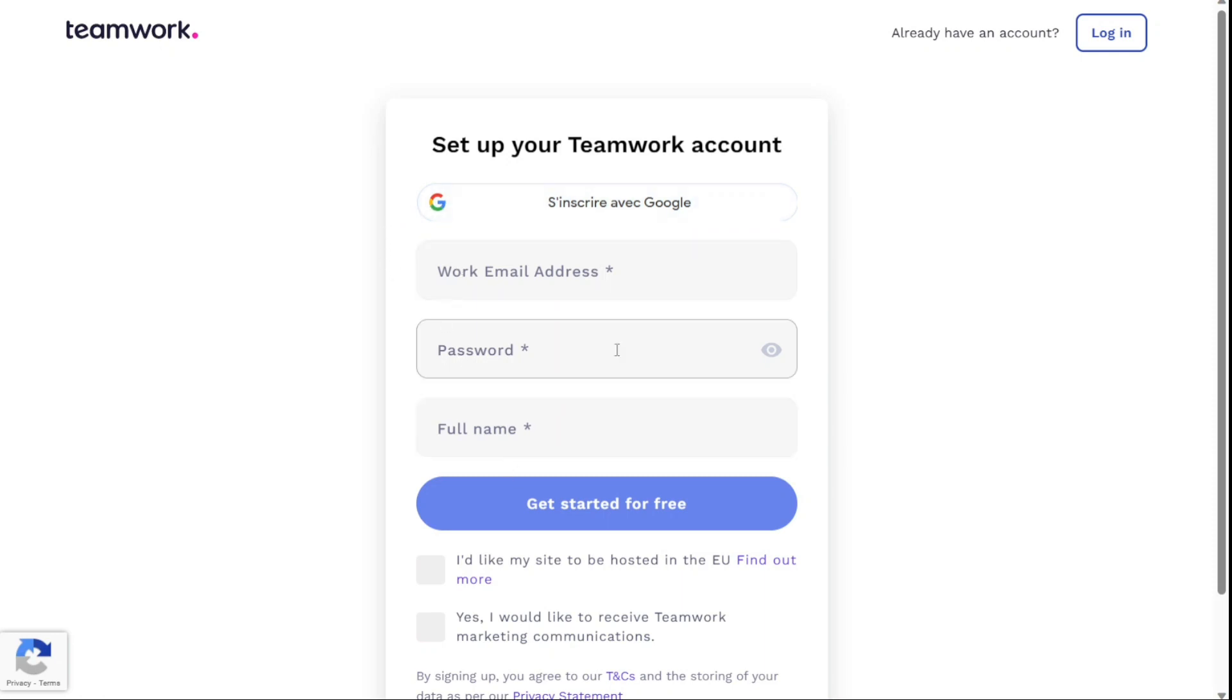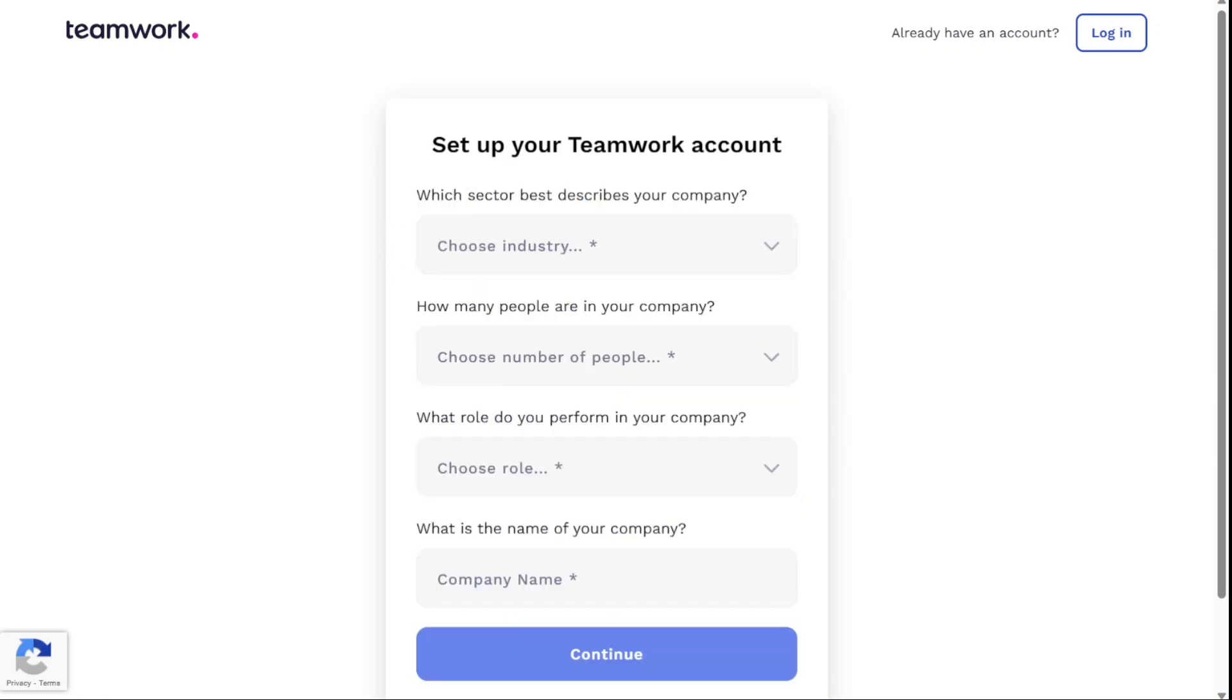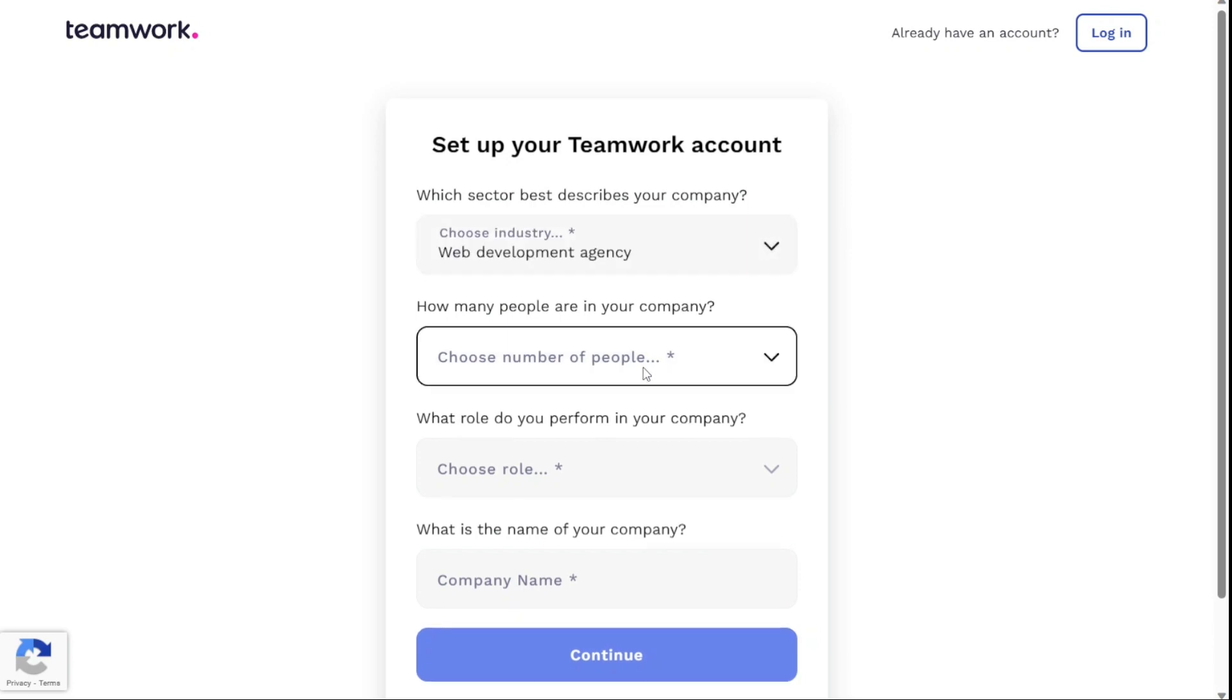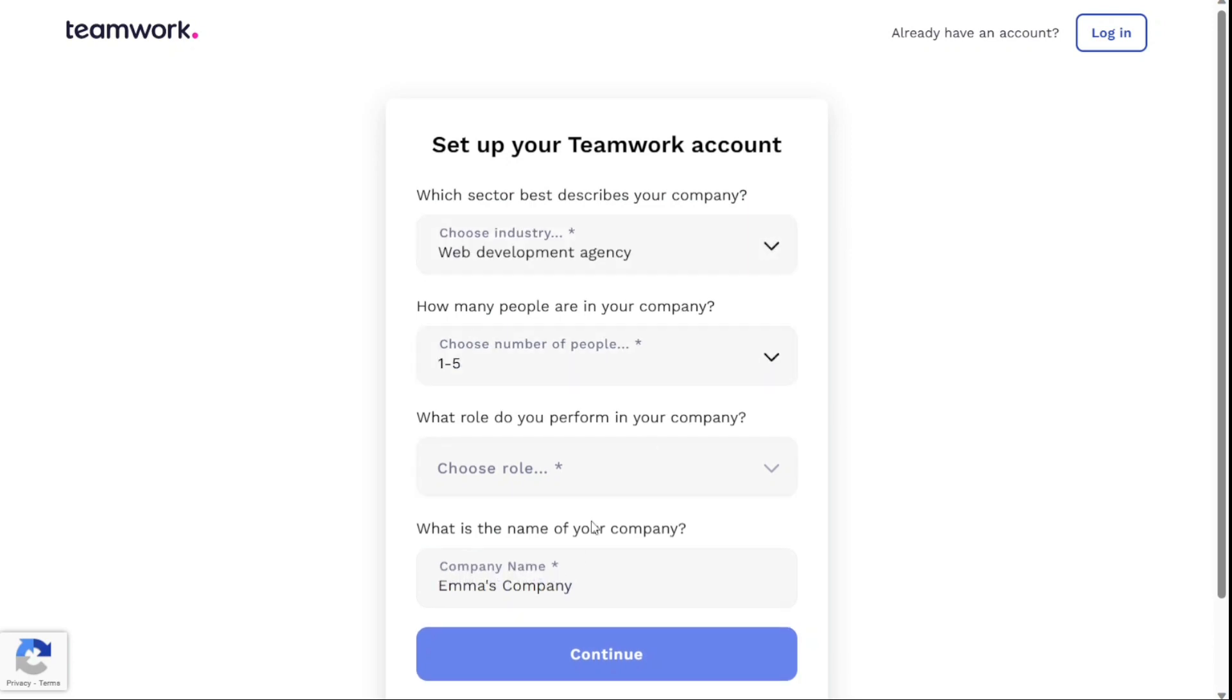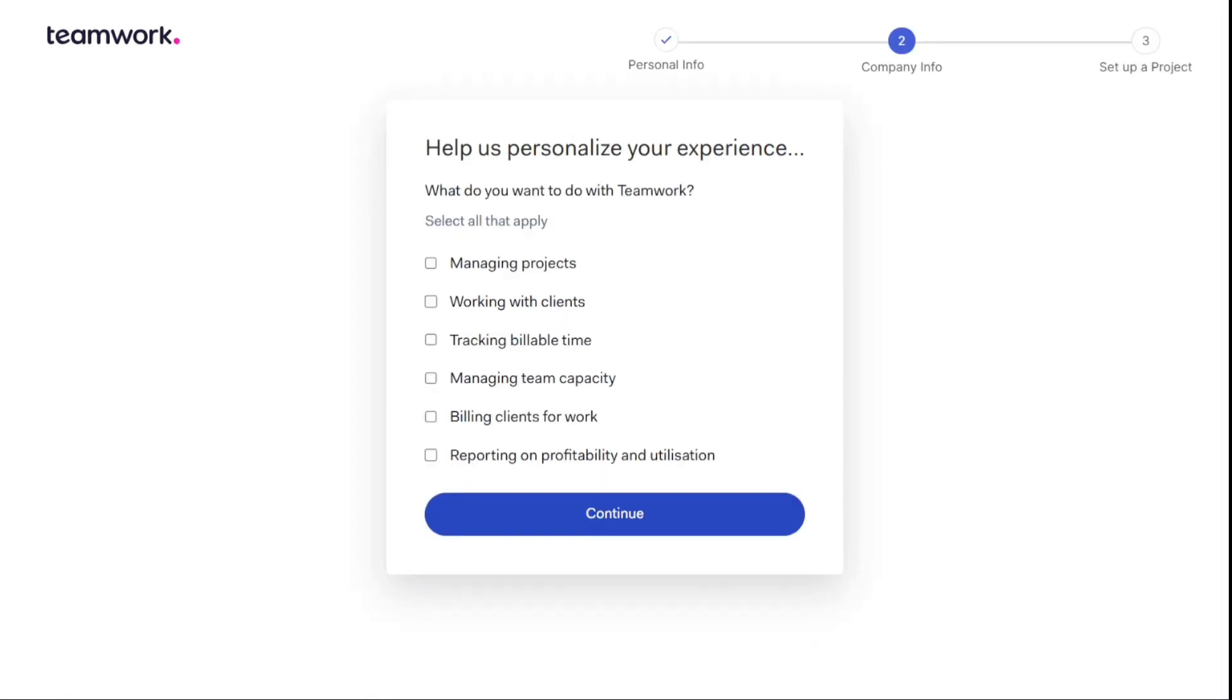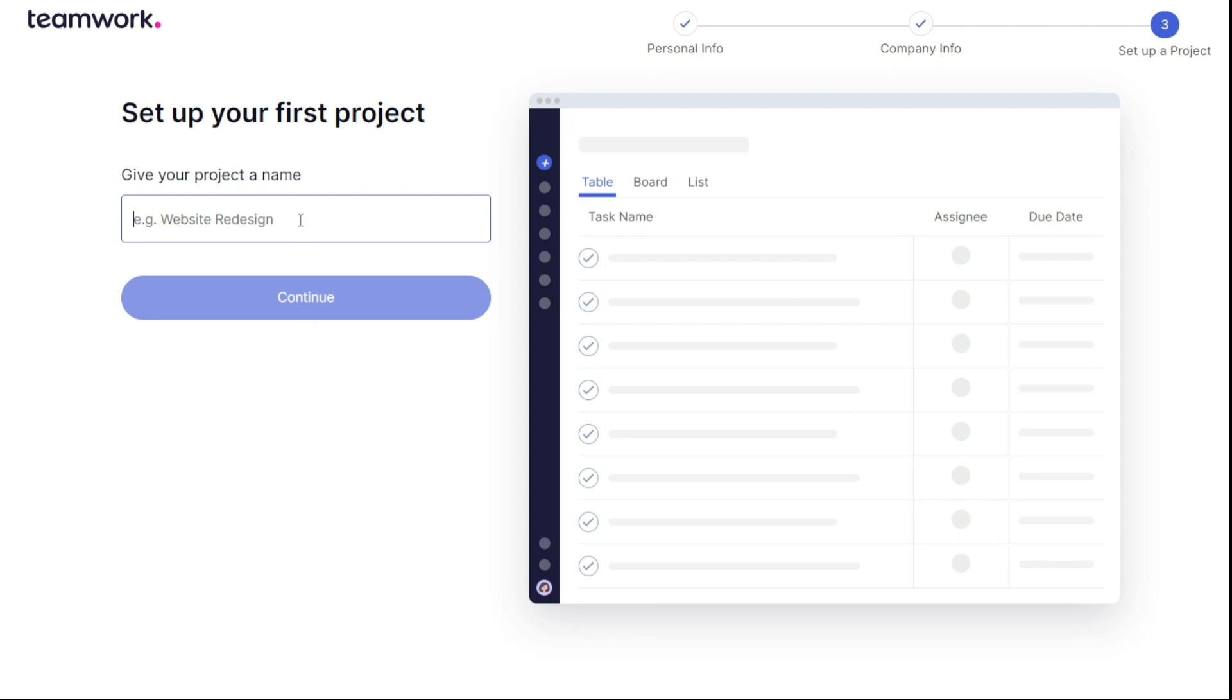After signing up, you need to set up your Teamwork account. Start by selecting the sector of your company, the people in your company, and your role in your company from the drop-down menu. You also need to provide the name of your company before clicking on the Continue button. Next, provide more information about your company. Teamwork asks you to select from the given options what you want to do with your team, and then you can click Continue.